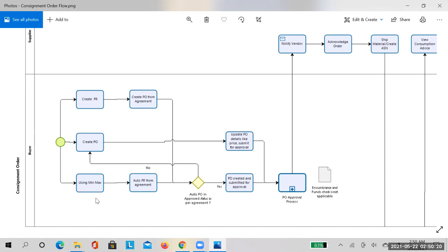Using min-max planning, if item quantities fall below the minimum threshold, the system automatically creates a PR and consignment order. You can either auto-submit or manually submit for approval. These are the three ways to create the consignment order, but the best option remains PR, where budget can be checked, since funds check is not available at the consignment PO level.